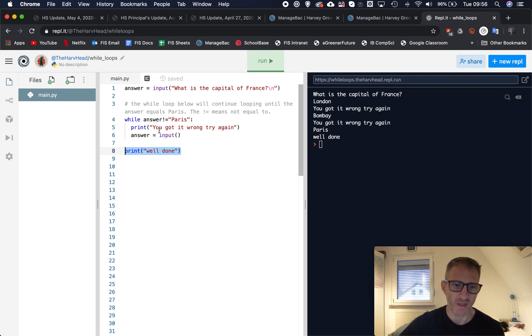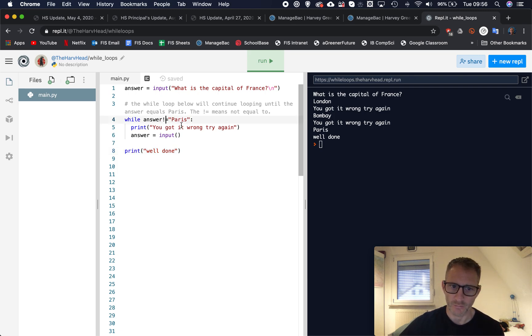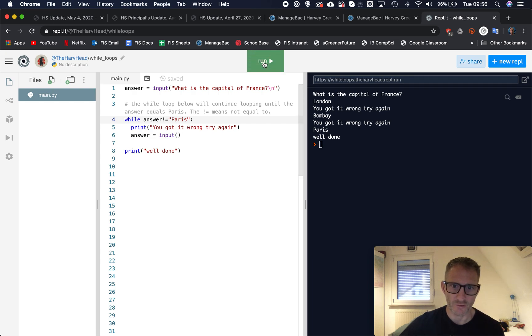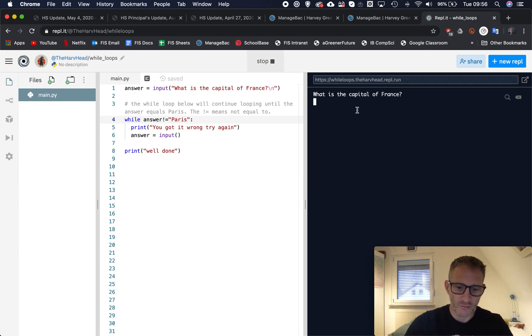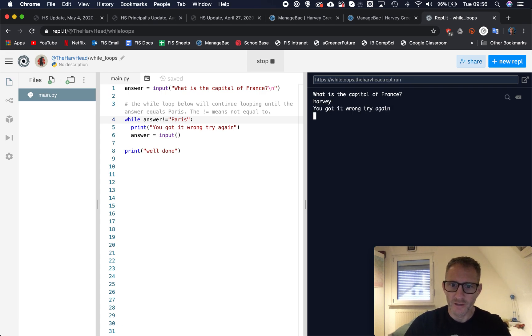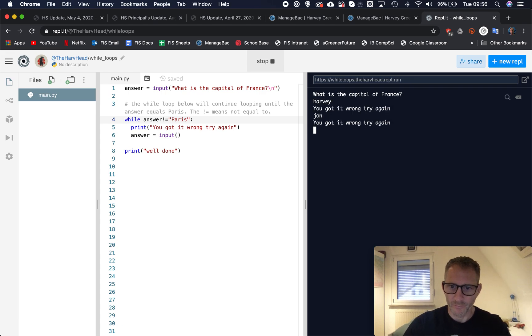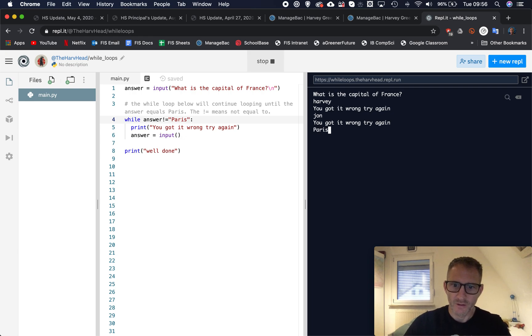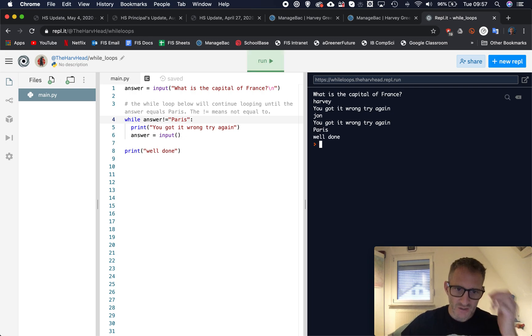And then the statement this here will then appear on the screen, but this won't appear until we are kicked out of this loop. And that will only happen when the answer equals Paris, because whilst it is not equal to Paris it just keeps repeating. So let's run it again quickly.